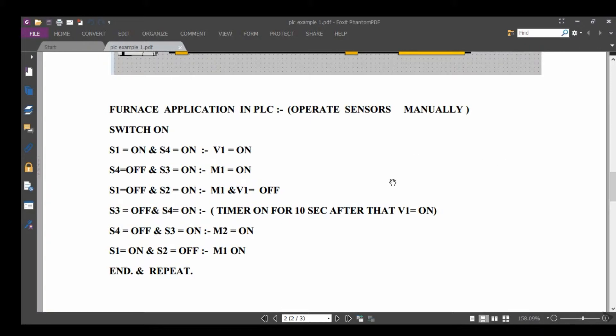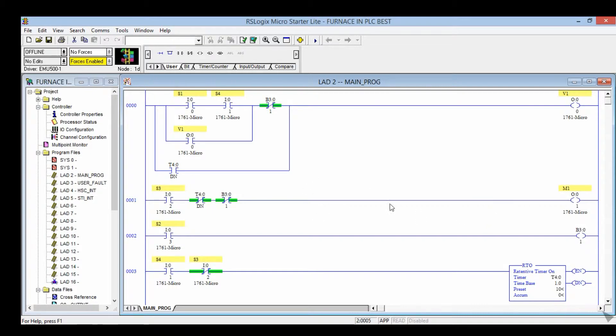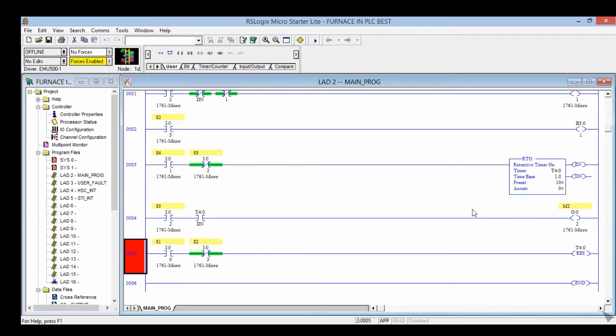Now in RSLogix 500. So this is the program for the furnace application in PLC. V1 valve, M1 motor. We have used a timer for the heater.